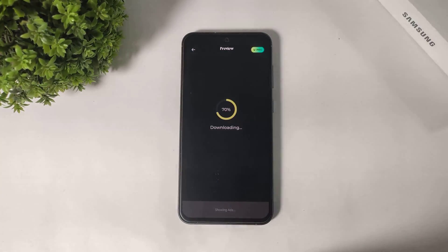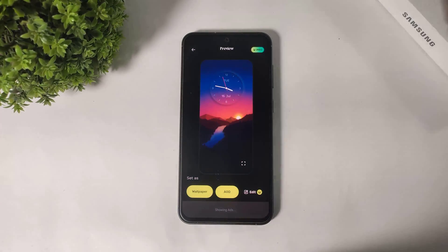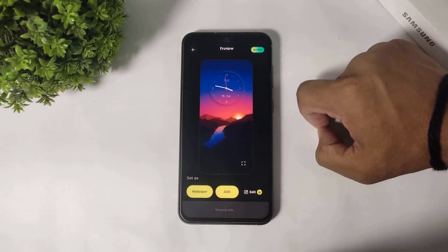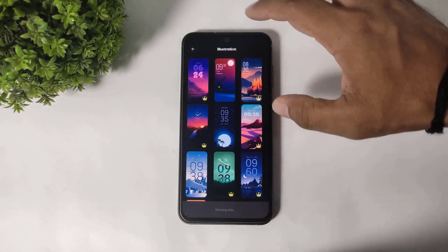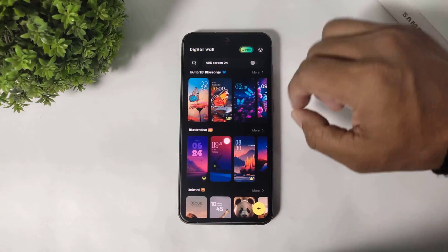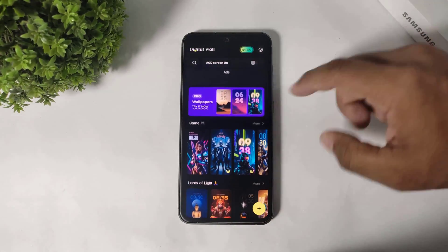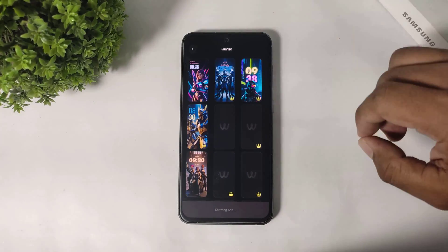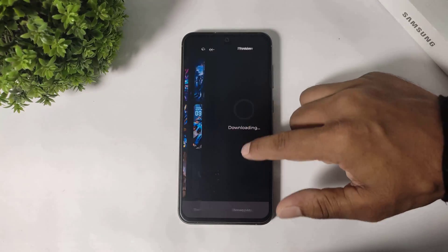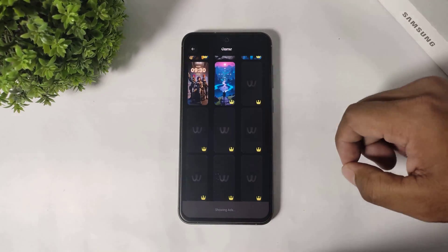This type of beautiful clocks are available in this app. I will show you how to apply. First, go to more and tap on it — you can see more clock themes in categories.